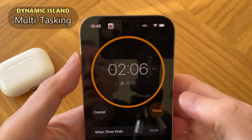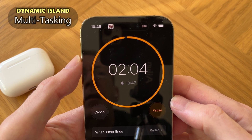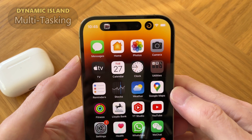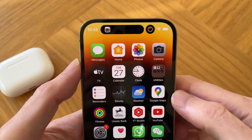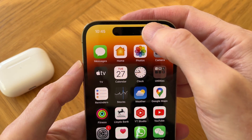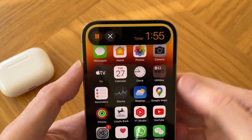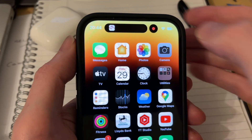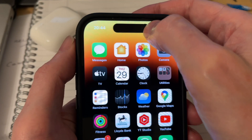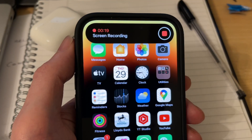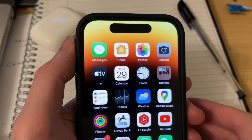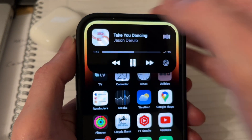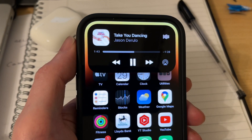Another useful feature of the Dynamic Island is the ability to multitask. For example, you can be playing music on your iPhone and at the same time have another function working, like a countdown timer or even the screen recorder function. The Dynamic Island will separate into two widgets so that you can control each of those features independently.